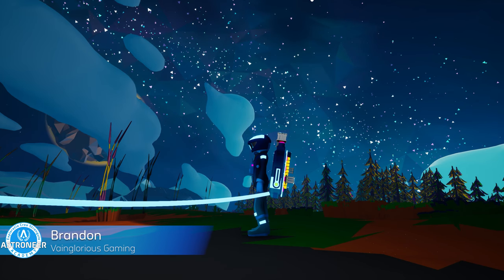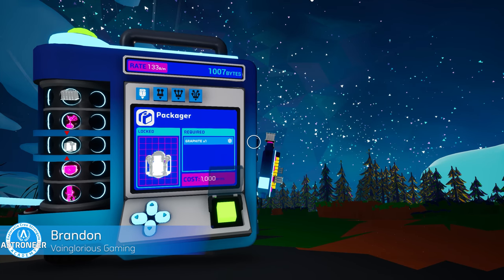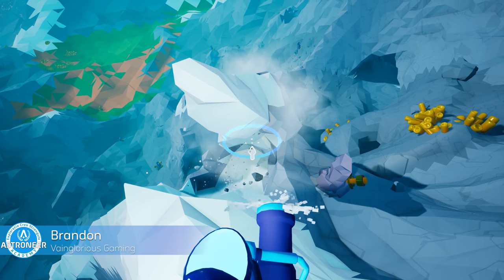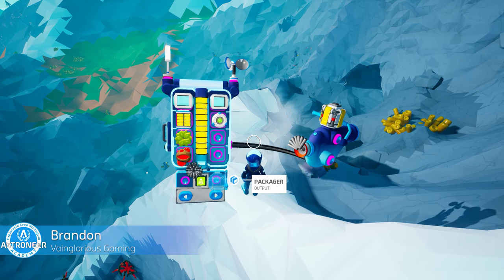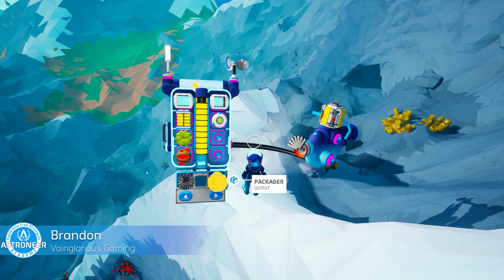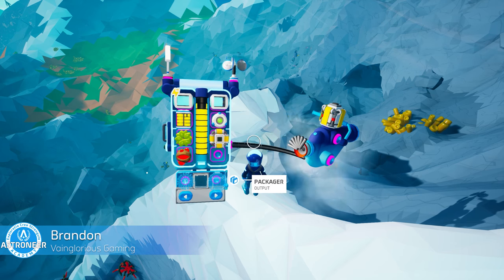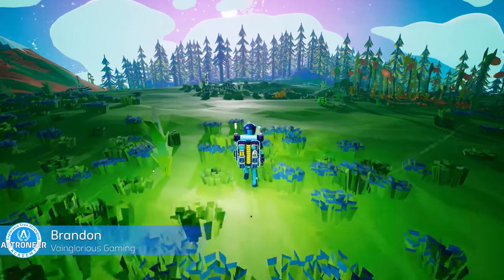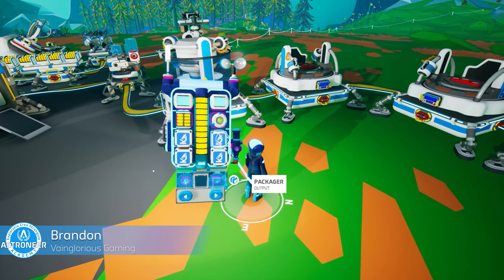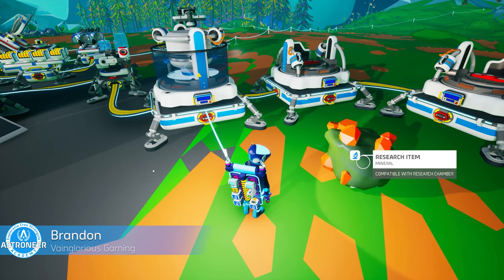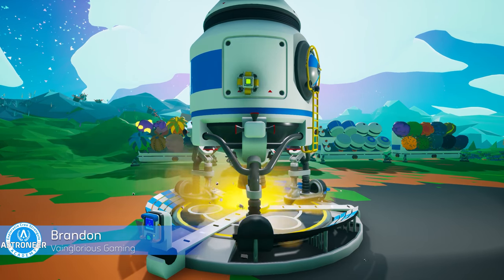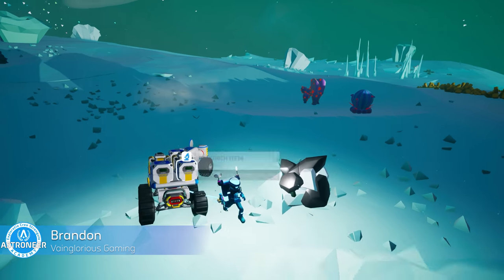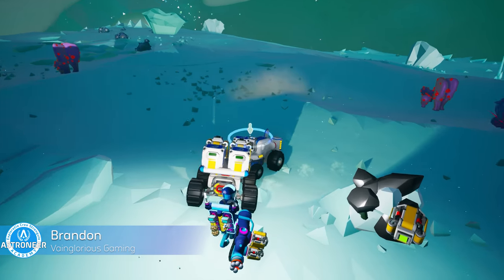Here's a pro tip for gathering high-value research items early in the game. Unlock the Packager as soon as you have 1,000 bytes available, then find some graphite to create packagers. When you come across a research item, you can package it, allowing it to be carried on your backpack or other Tier 1 storage slot — letting you carry several at a time. When ready, simply unpackage them and place them in the research chamber. As soon as you have the small shuttle unlocked, take packagers to a planet with a higher difficulty rating, gather up research items, and bring them back to your base on Sylva for research, giving you a huge reserve of bytes.